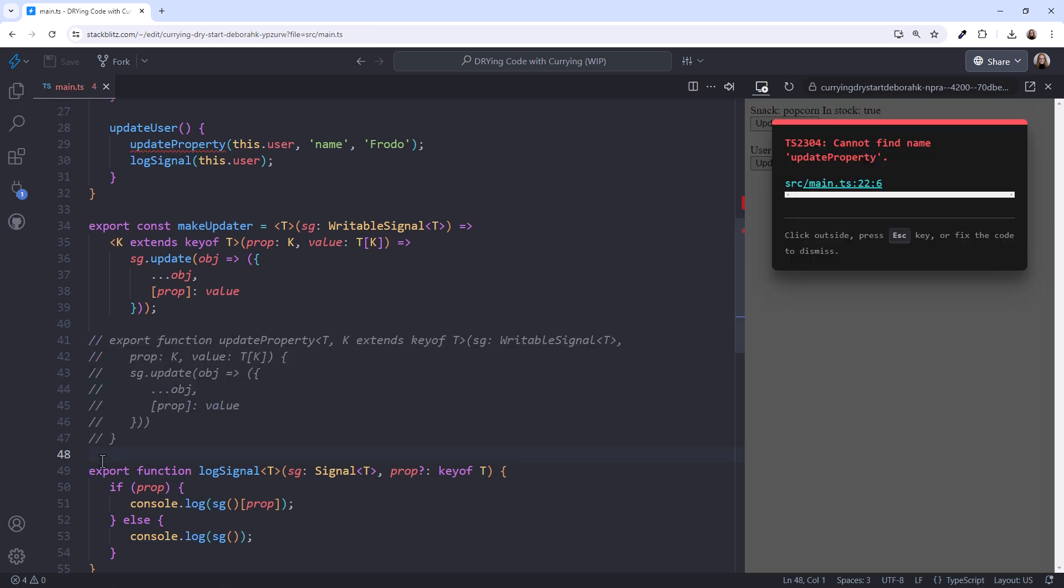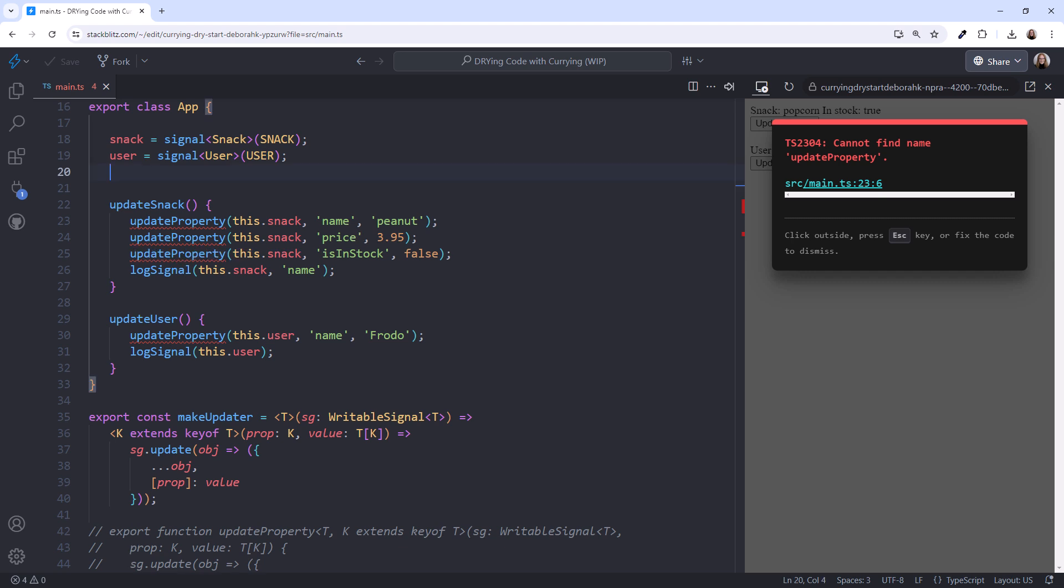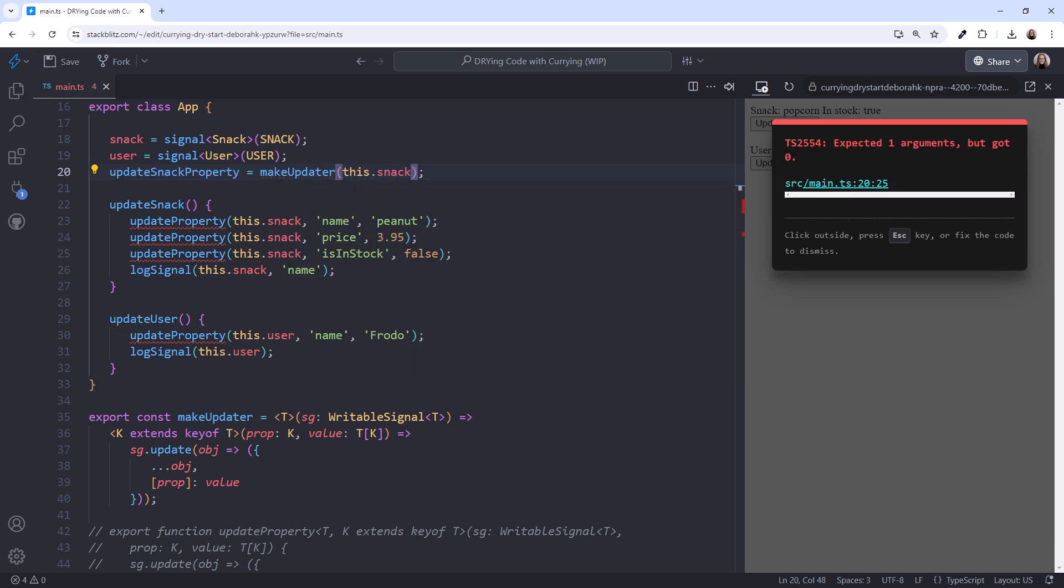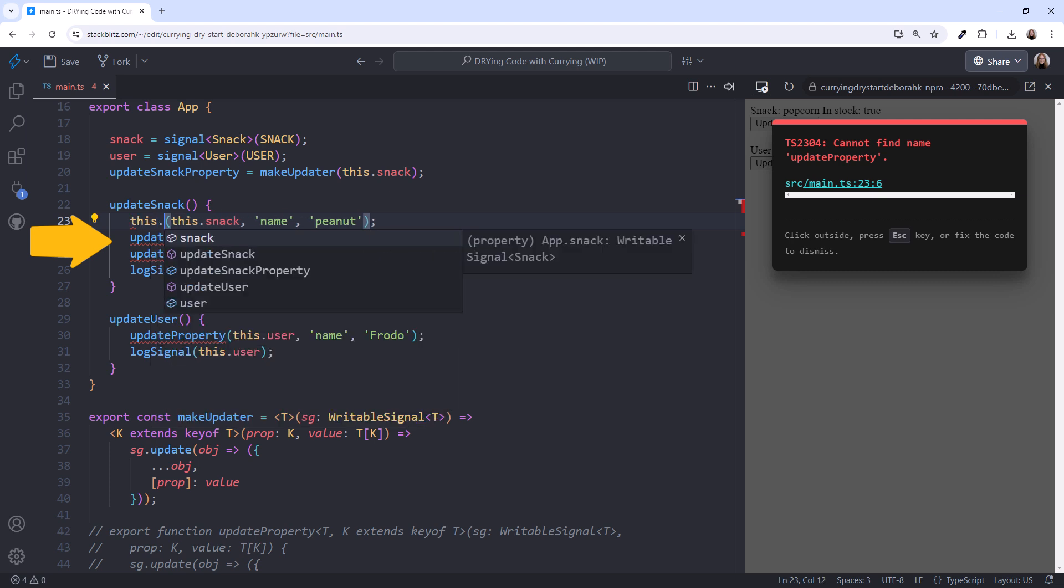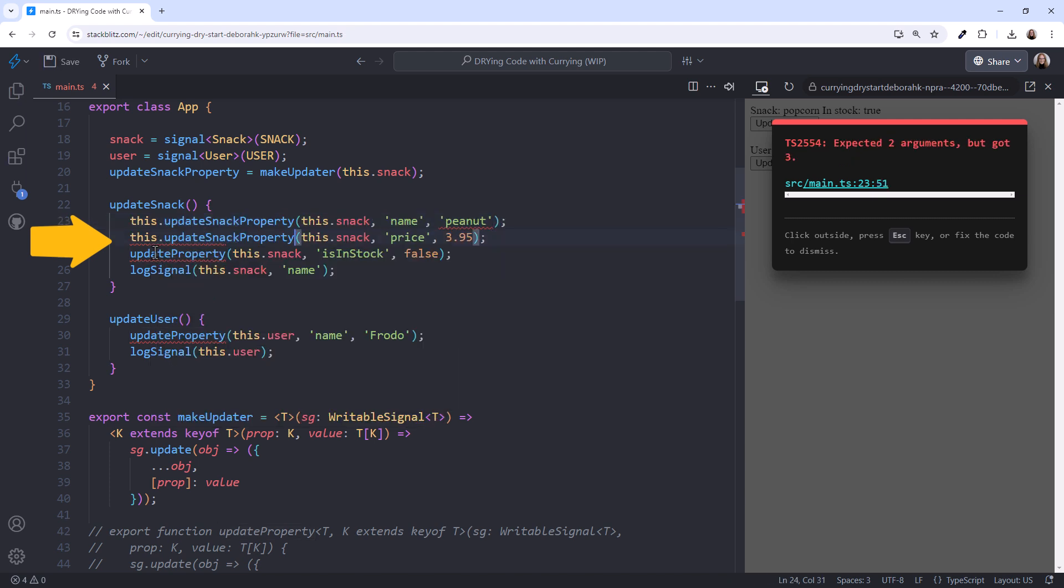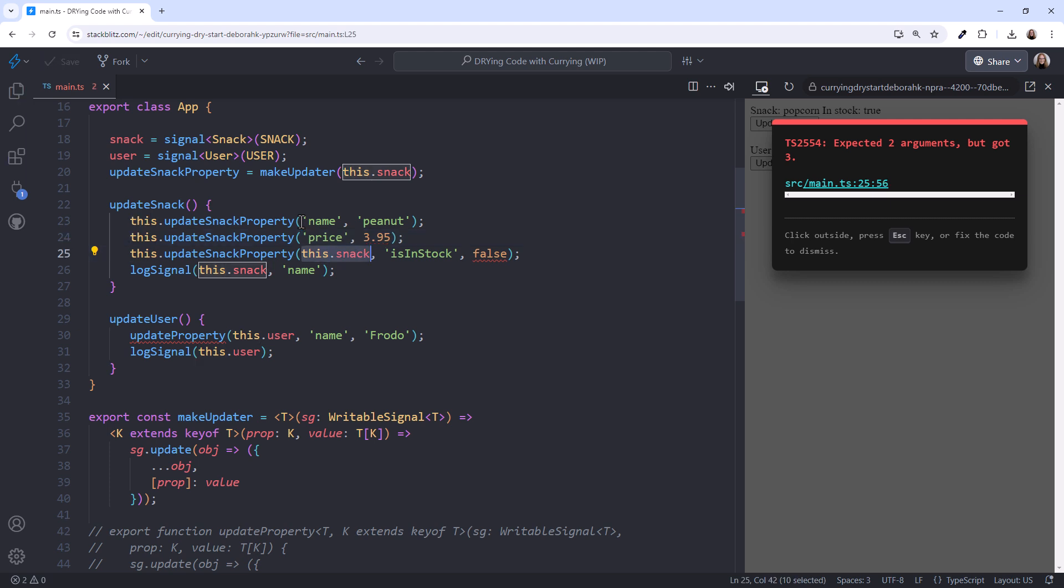Let's use our curried function in our code. Scrolling back up. In this example, let's define a class-level property. I'll call it updateSnackProperty. Equals, makeUpdater, and pass in our snack signal. Then replace each call here to this.updateSnackProperty. And since we are already passing in the snack signal here, we don't have to pass it here, here, or here.